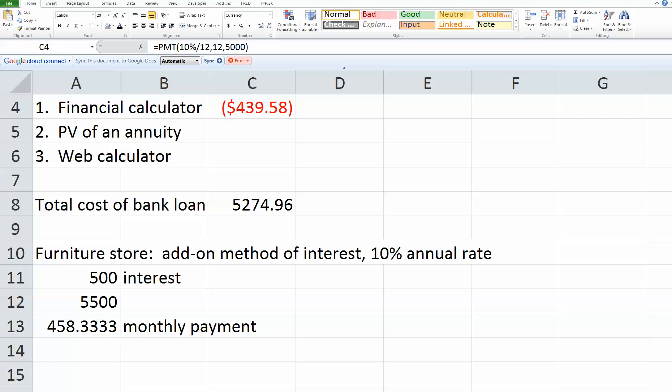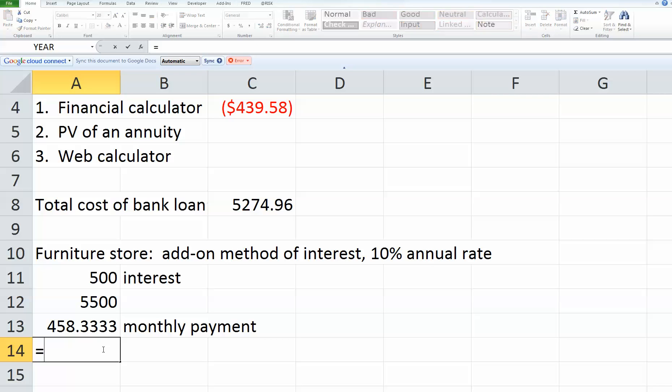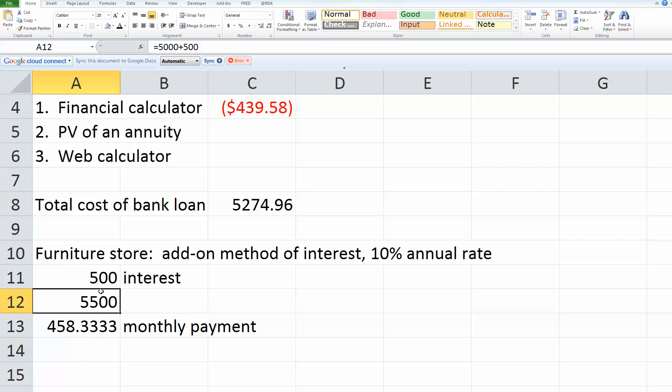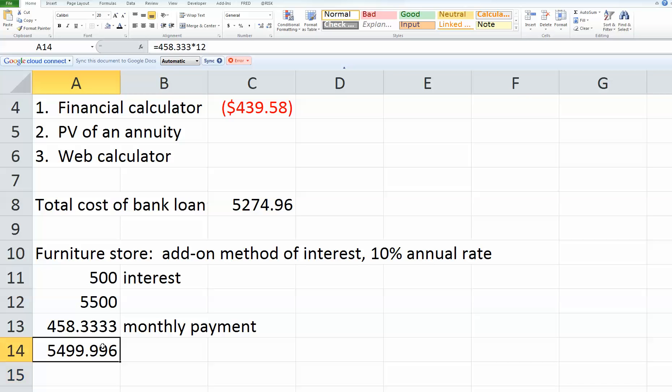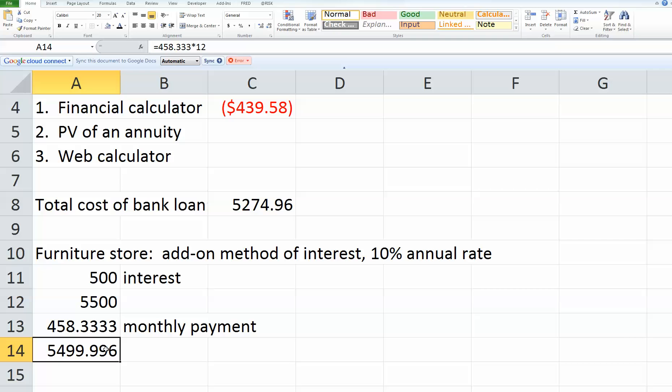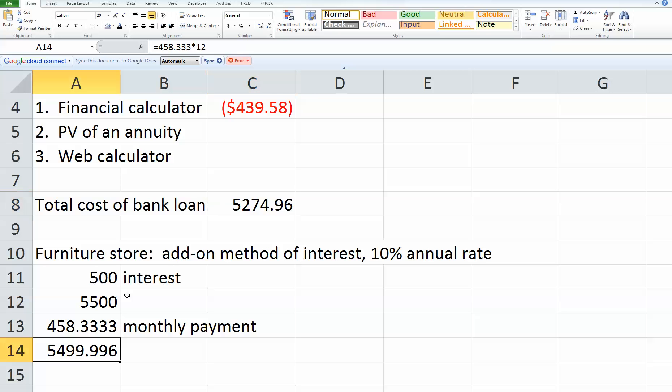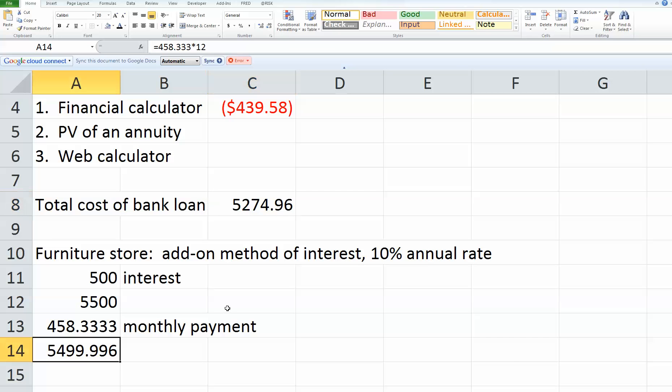Then they want to know the total cost if we use the add-on interest method. Technically the answer is just $5,500. I can take the $458.33 times the 12 months, but that essentially gives me $5,500. So here's my total cost under the add-on interest method, and my total cost under the regularly compounded interest method is $5,274.96. You can see that it adds a couple hundred dollars to do the add-on interest method.